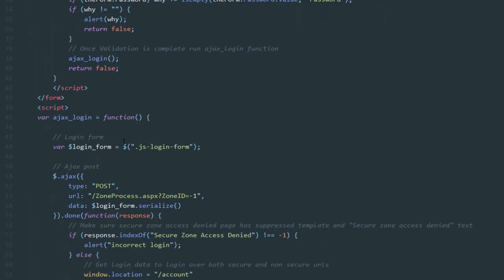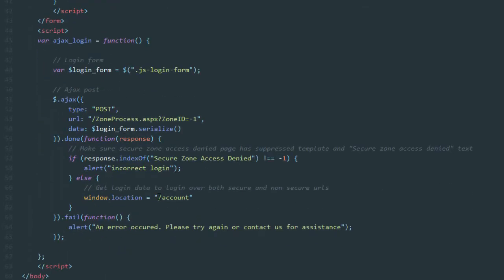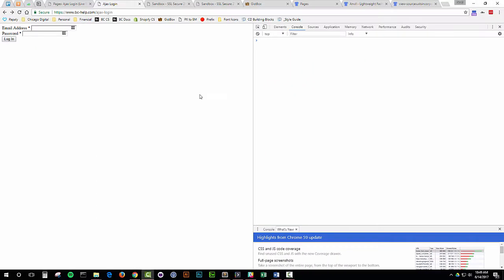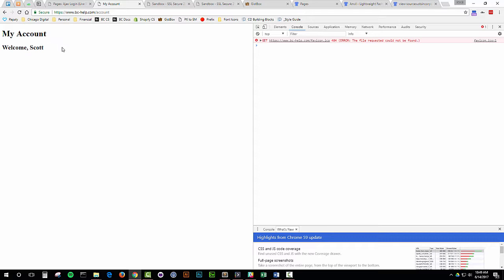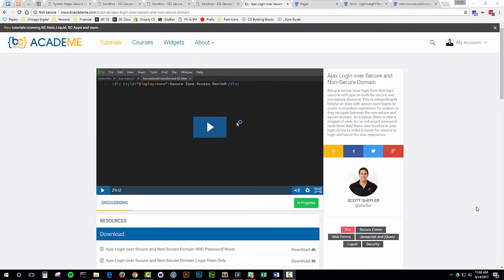Instead of using the normal submit function provided by BC, I'm going to submit my own custom function that will AJAX log me in and redirect me to the account if successful. I'm on my new page with my AJAX login and I'm going to put in my username and password. Behind the scenes it's AJAX logging me in, and it has redirected me to the account. So we have verified that logging in using AJAX over the new custom SSL or custom secure domains does indeed work. In the next test, I'm going to try AJAX logging in over both the new custom secure domain and the worldsecuresystems domain using the method I outlined in my BC Academy tutorial about AJAX logging in over secure and non-secure domains.